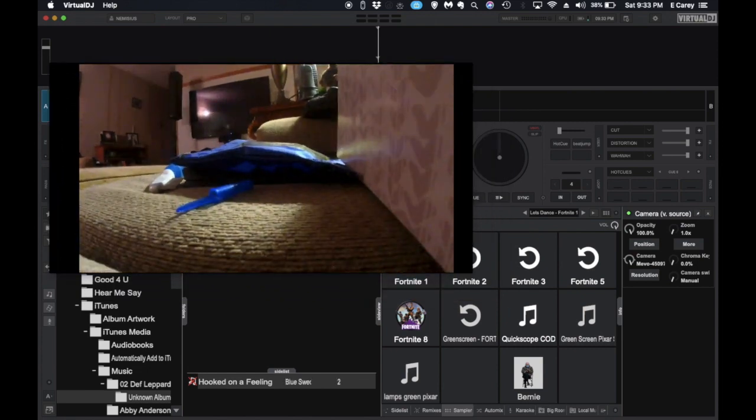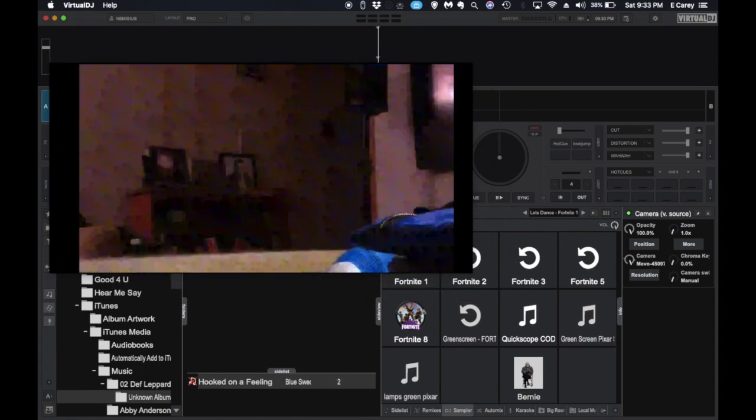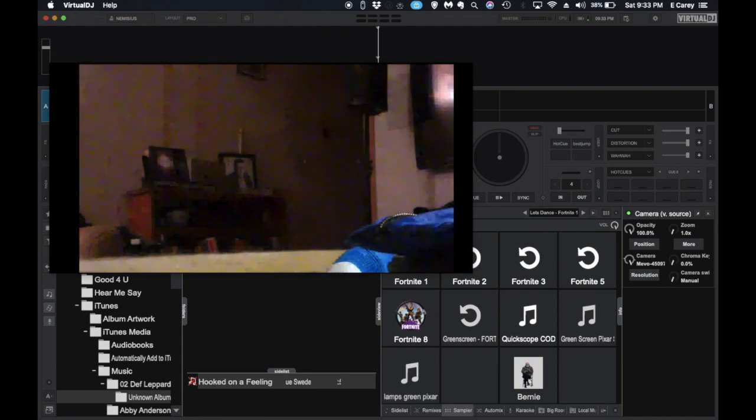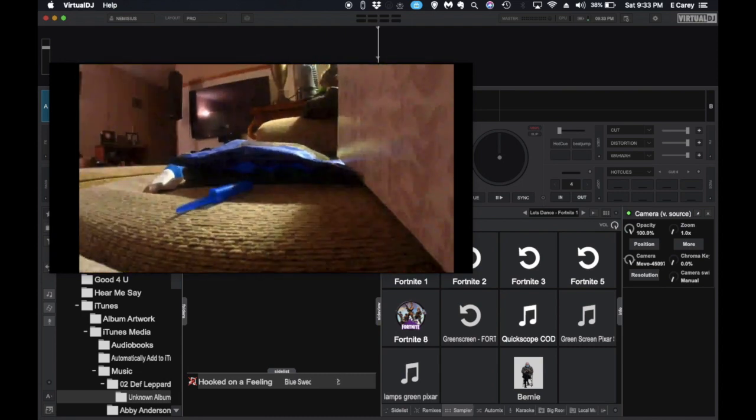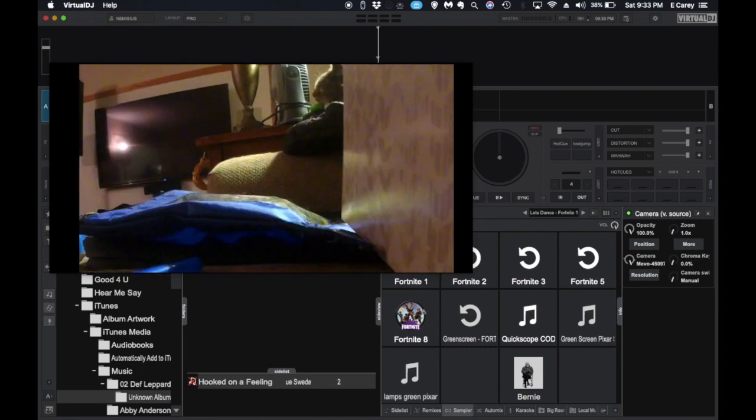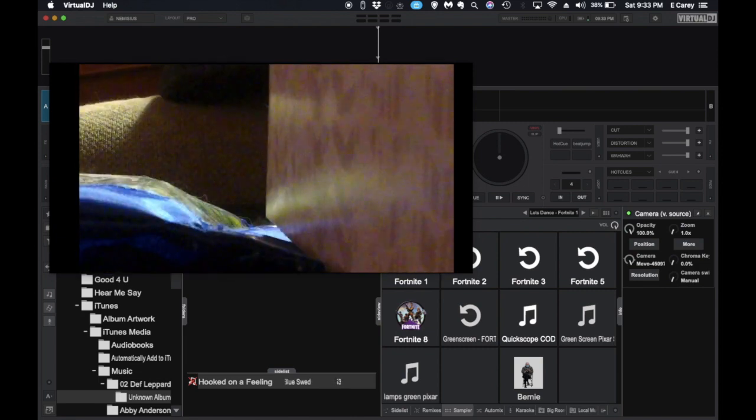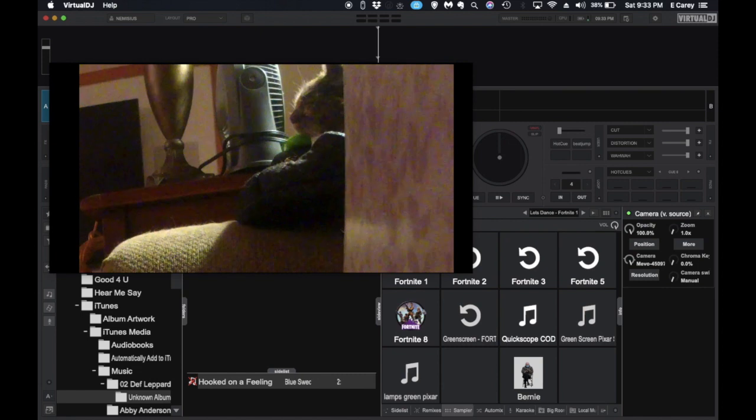I can actually go in and mess around with it. I'm not getting the best picture in the world right now, but it does allow you to do quite a bit with it, including zooming in on our cat.